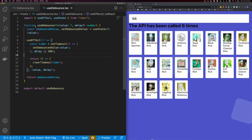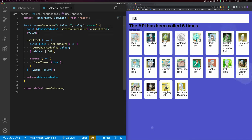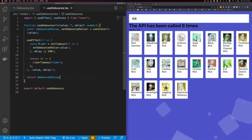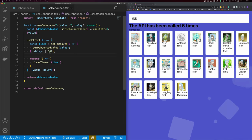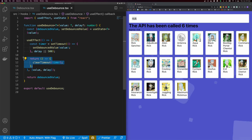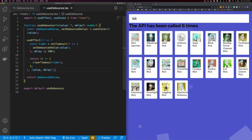So what are we doing here? We're declaring a function called useDebounce that takes a value and a delay. useEffect will listen to our value, and every time our value changes, we set a timer. After that time has expired, we update our debounced value. When we unmount, we clear the timer. Let's see this in practice.